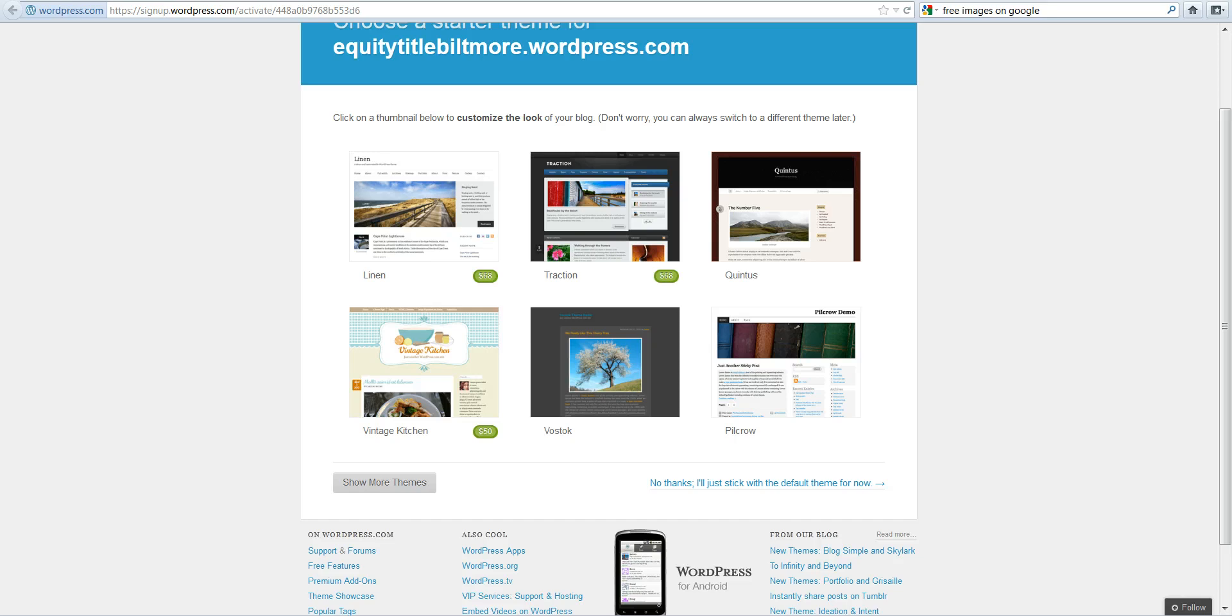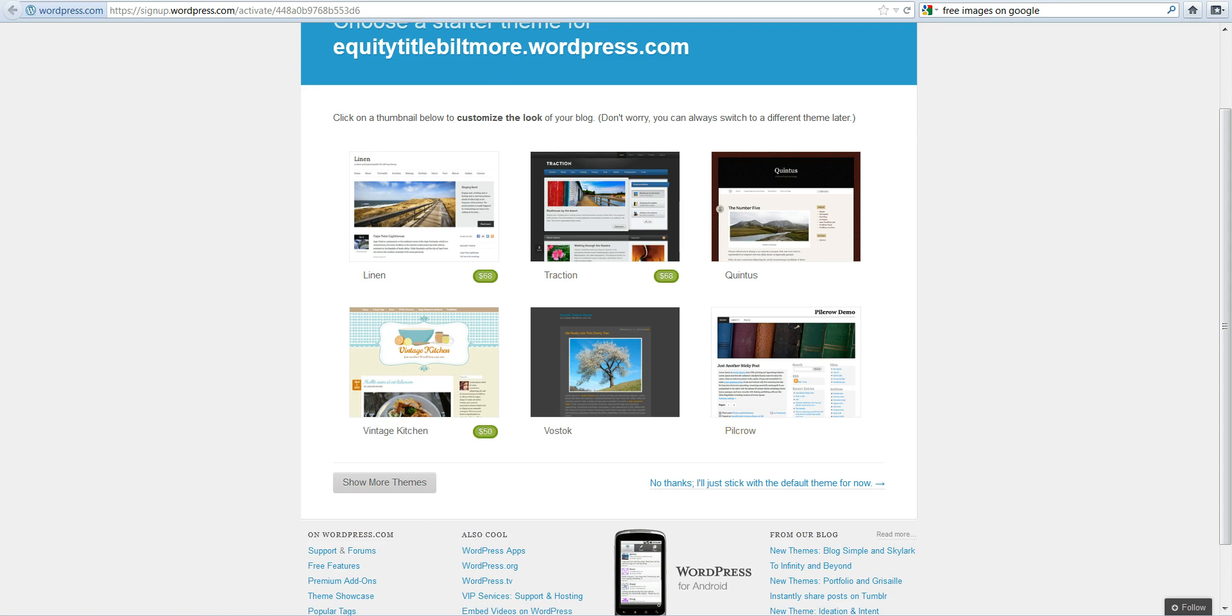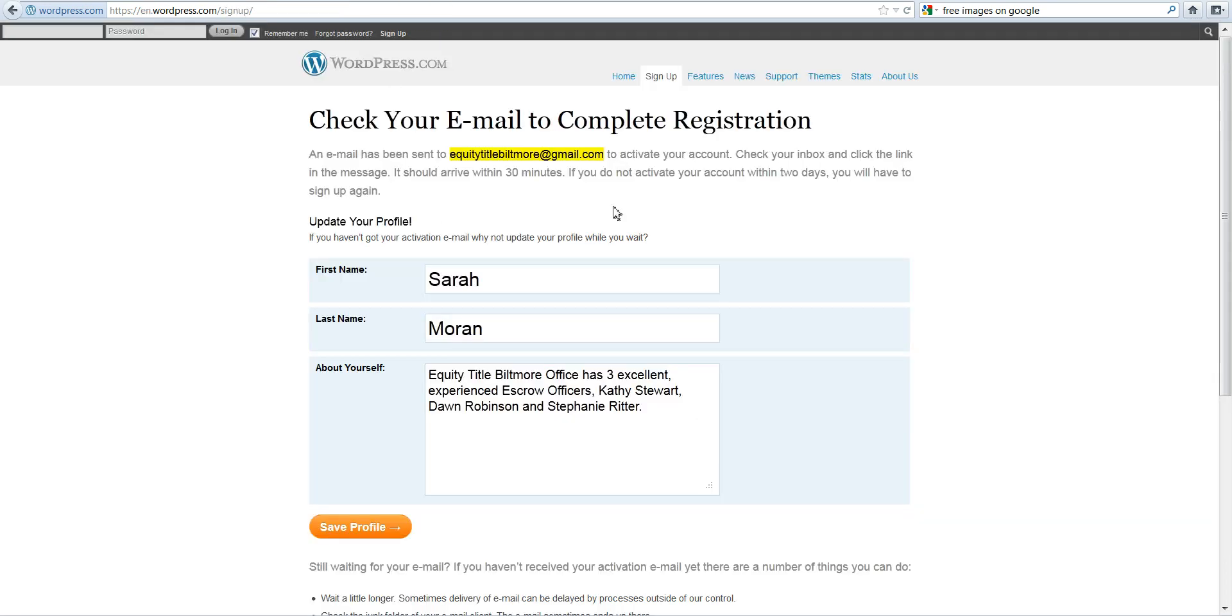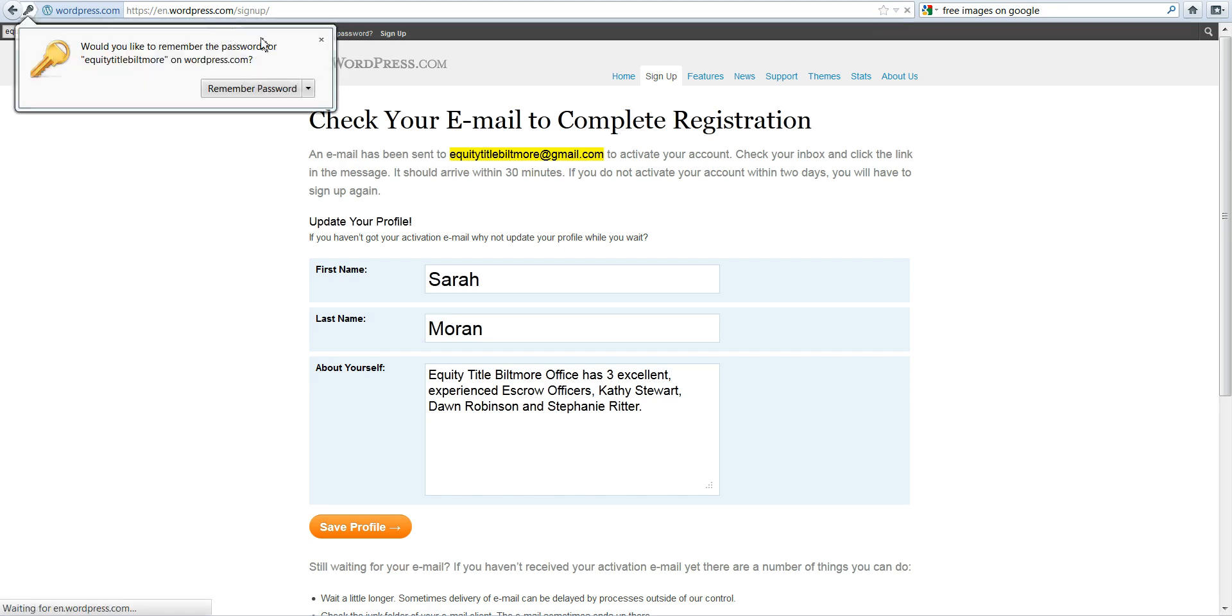This was the confirmation we got once we clicked on the activate button from our email. It now says that equitytitlebiltmore.wordpress.com is now active. So I am going to go back to the original sign-in form and sign in. The username is equitytitlebiltmore, enter your password, and click on login.